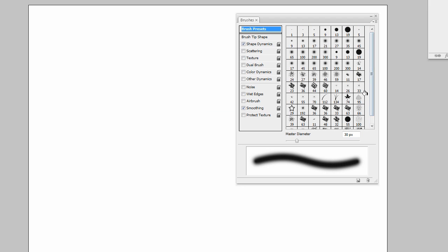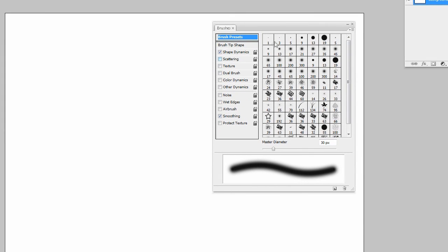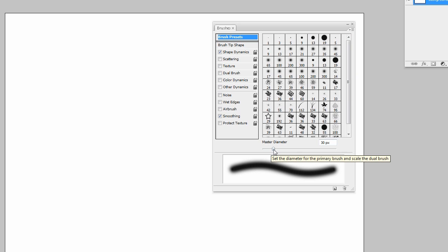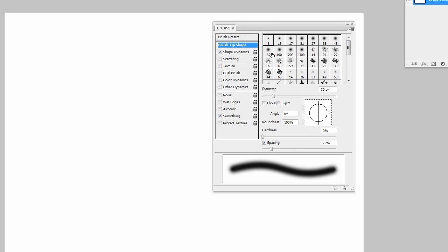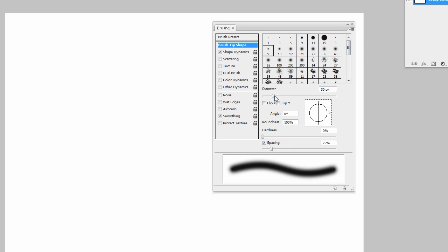You can scroll down the list and pretty much choose the same brushes. Well, this is just a different view. So that's pretty much, I mean it's pretty self-explanatory, brush presets, you know which brush are you starting out with and how big or small is it in terms of pixels.